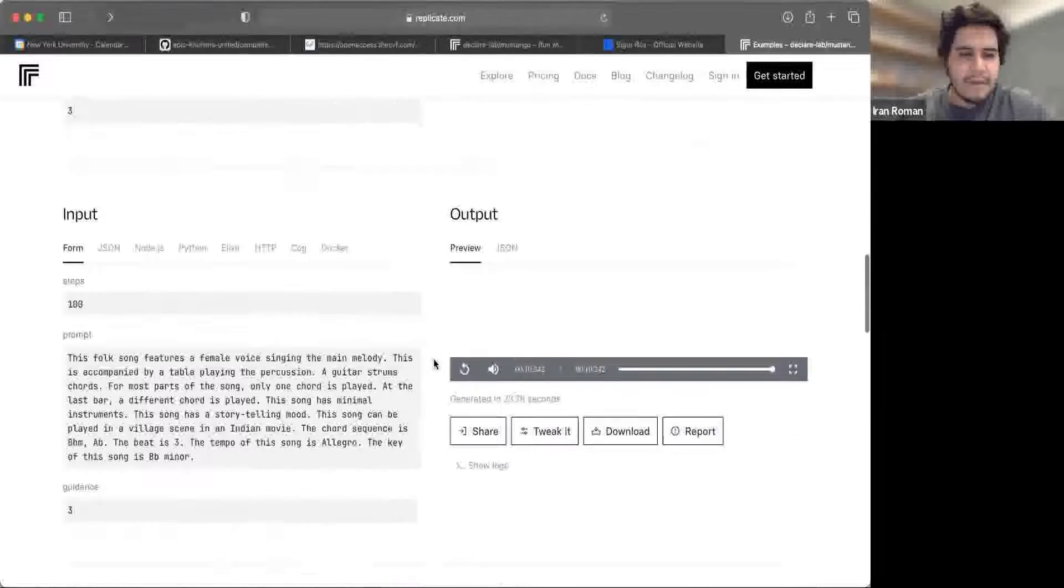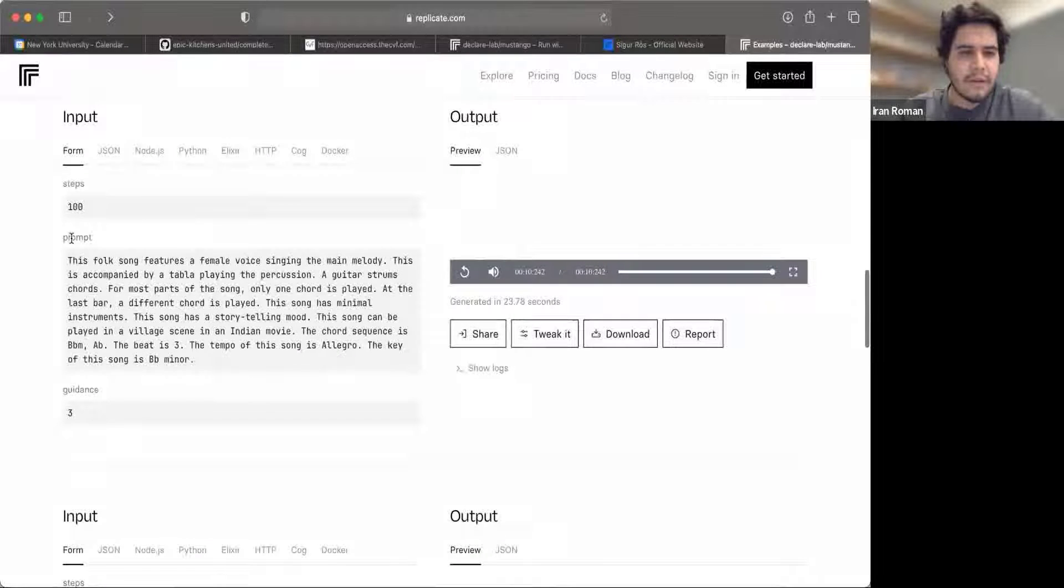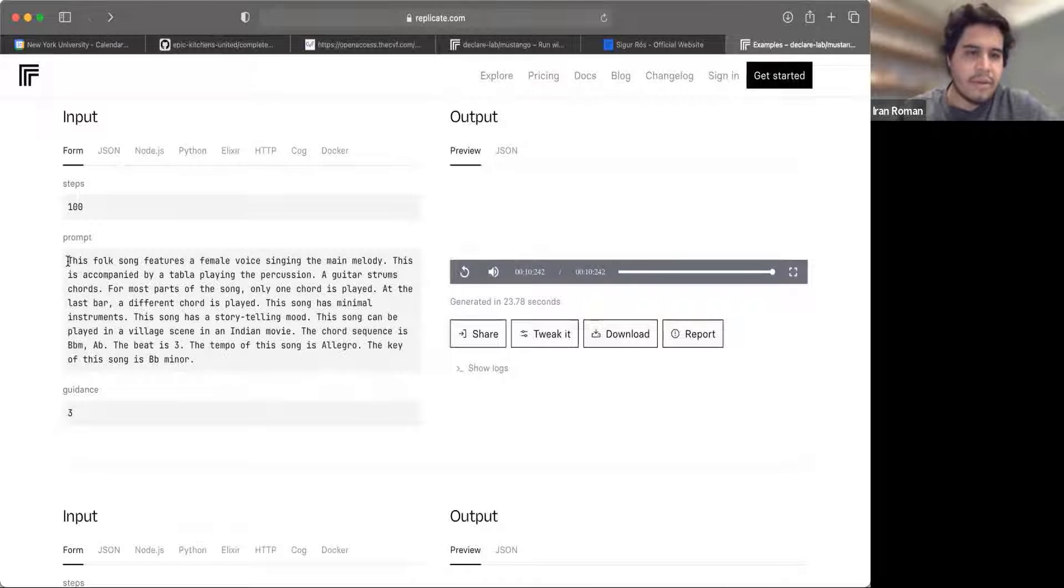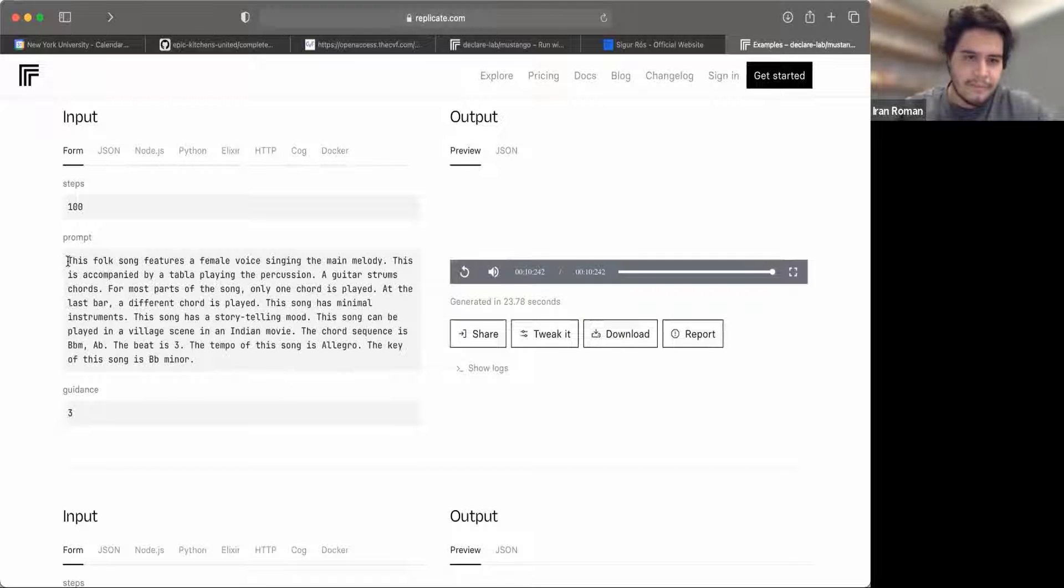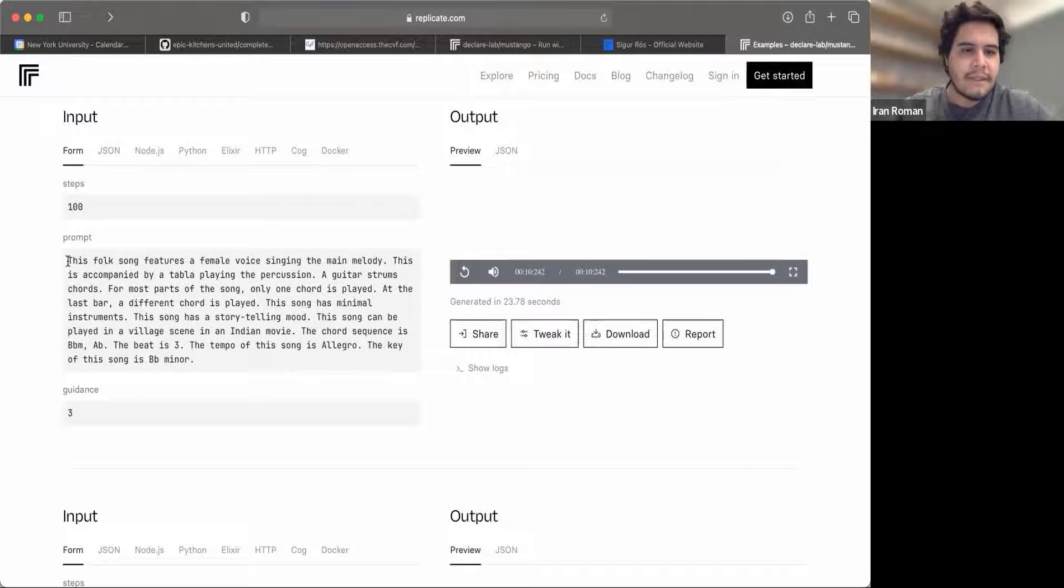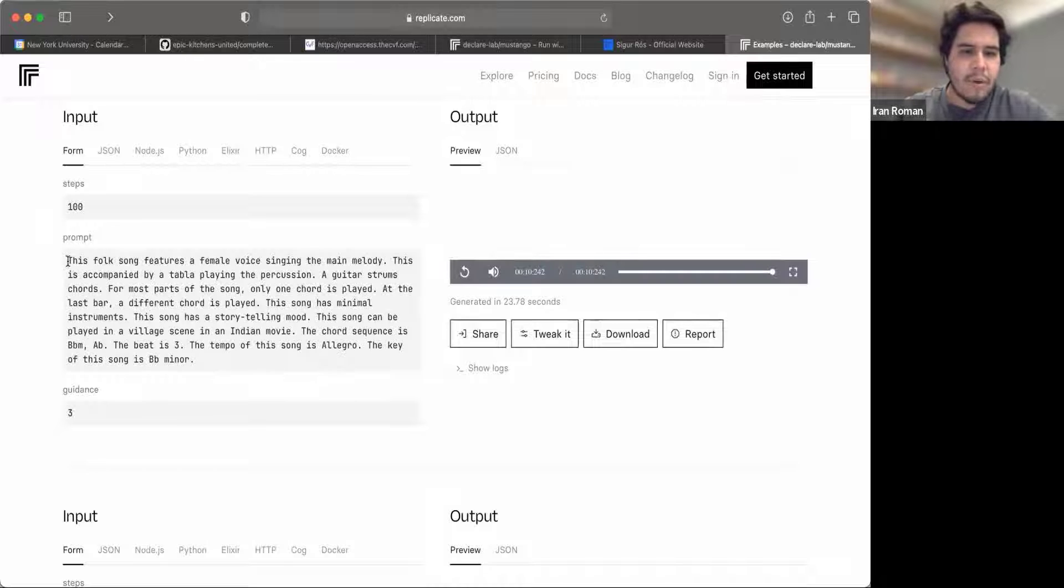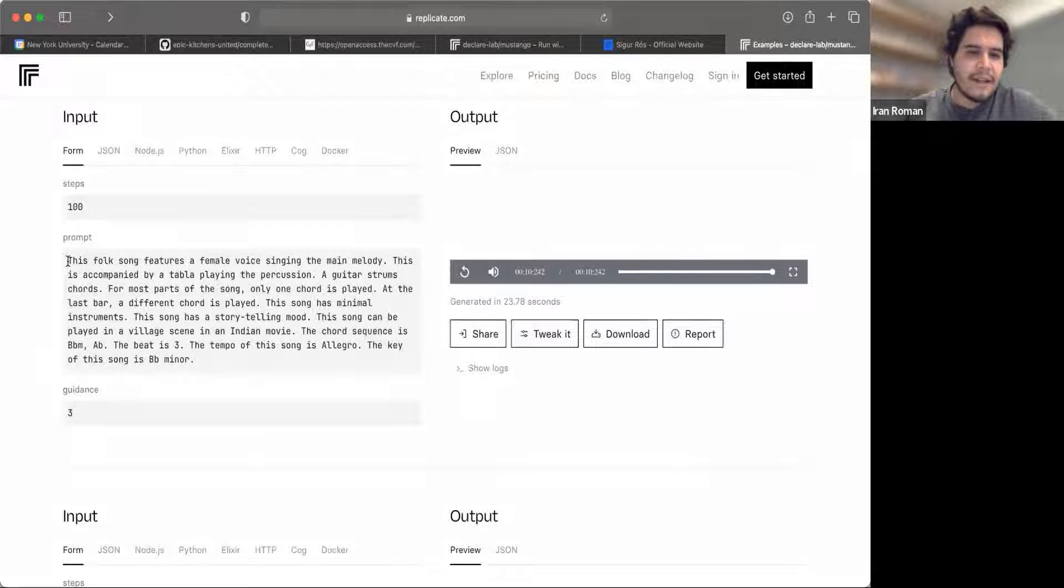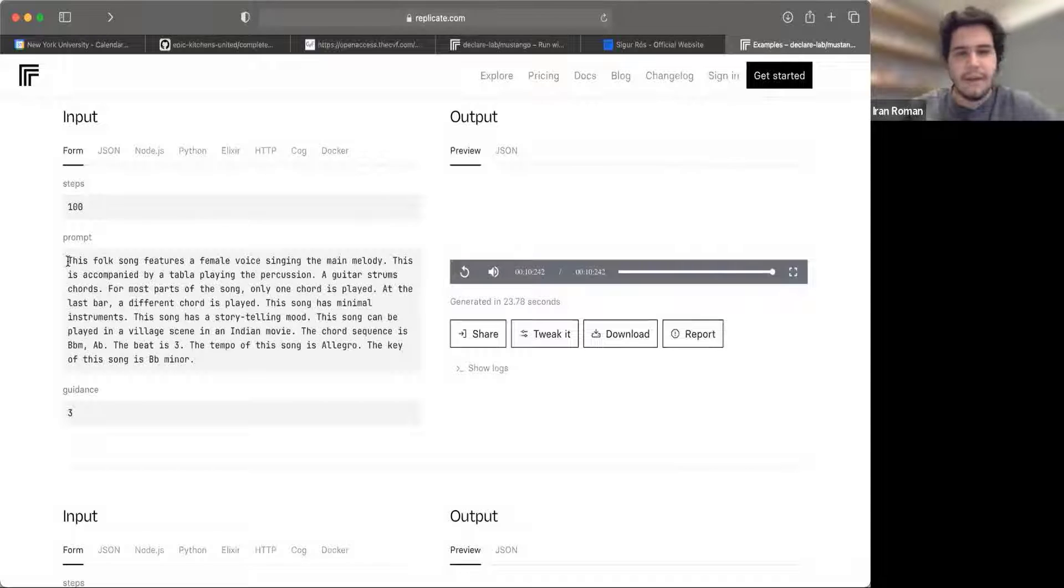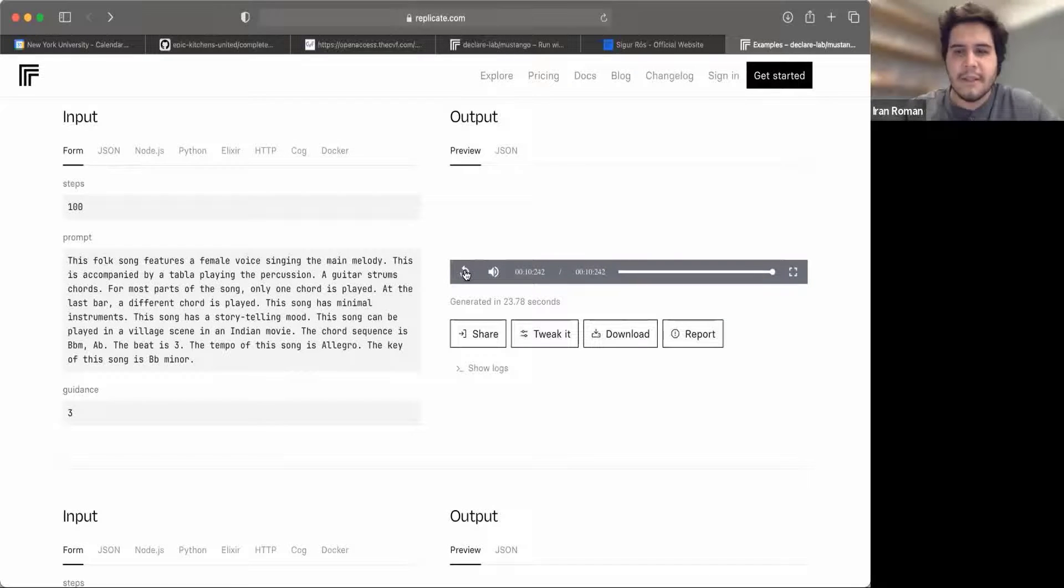And there's other ones. Let's focus a little on this one. This one is trying to go into a different domain that is not like electronic music, but tries to resemble folk music. So the prompt alludes to a female voice. It alludes to a tabla percussion. And then it says that there's mostly one chord, a different chord in the last bar. It has minimal instruments and it has a storytelling mood. So this song can be played in a village scene in an Indian movie. And the chord sequence is B flat minor, A flat major. And it has a little bit of music theory content. Let's hear it.